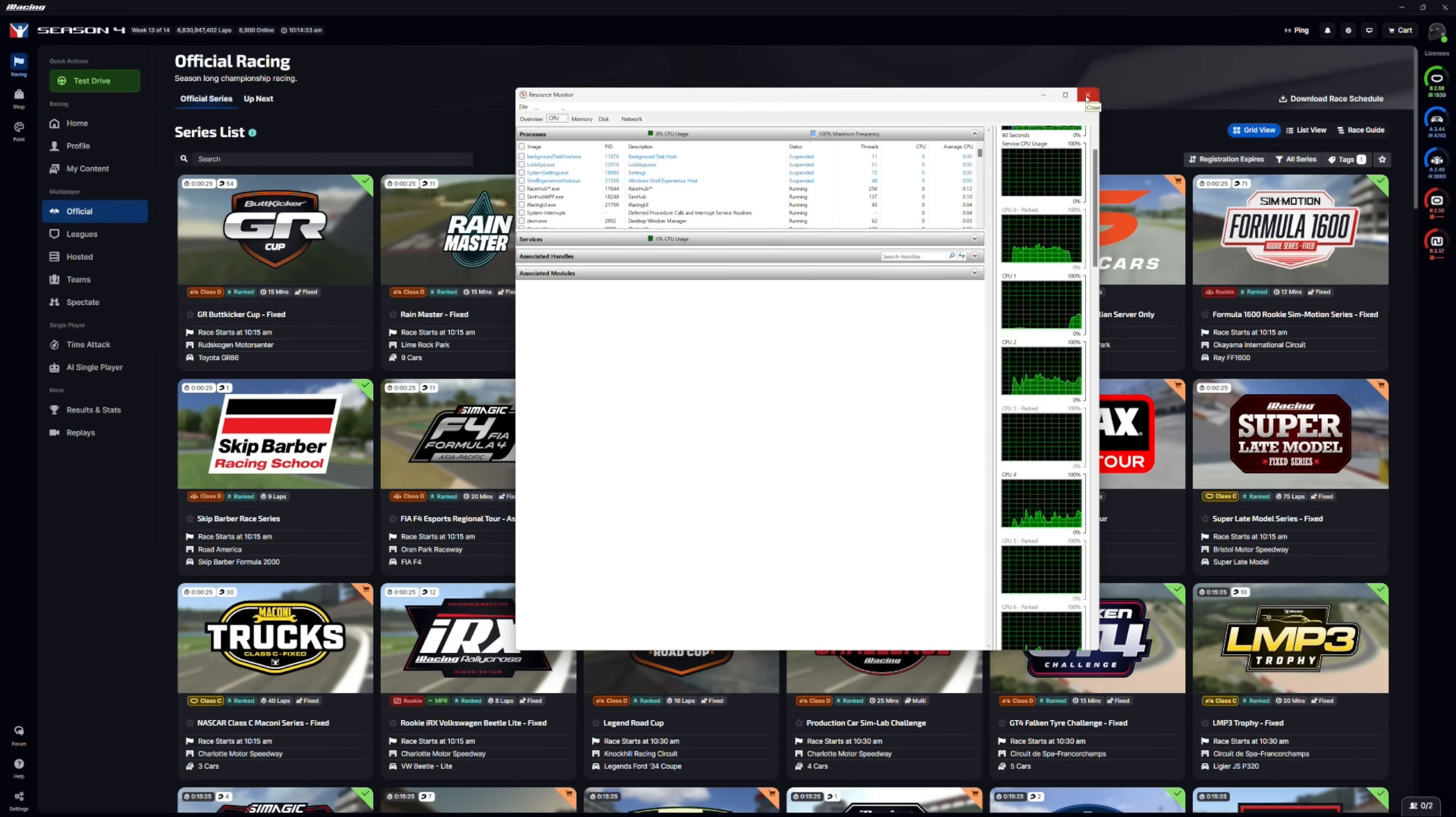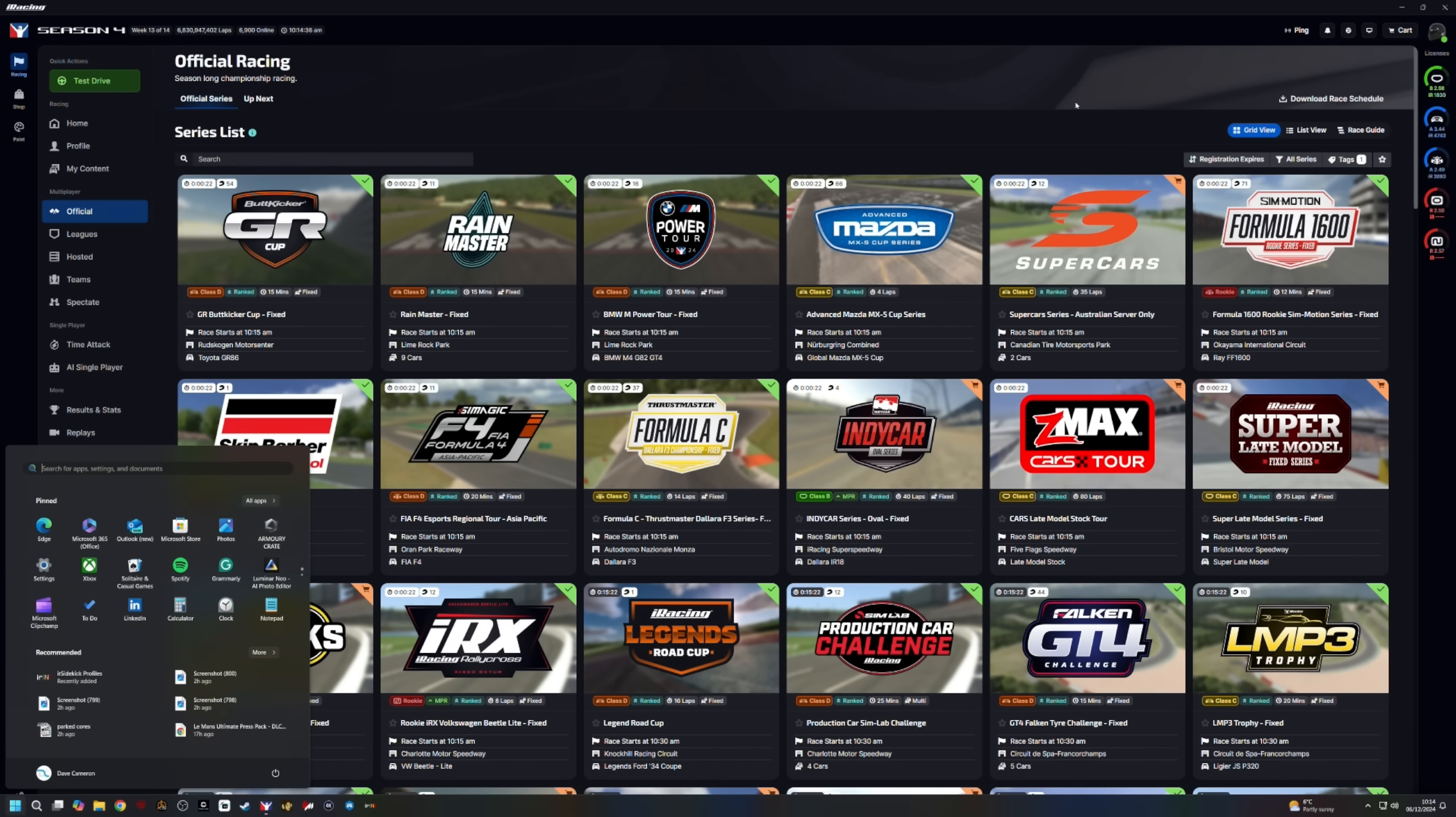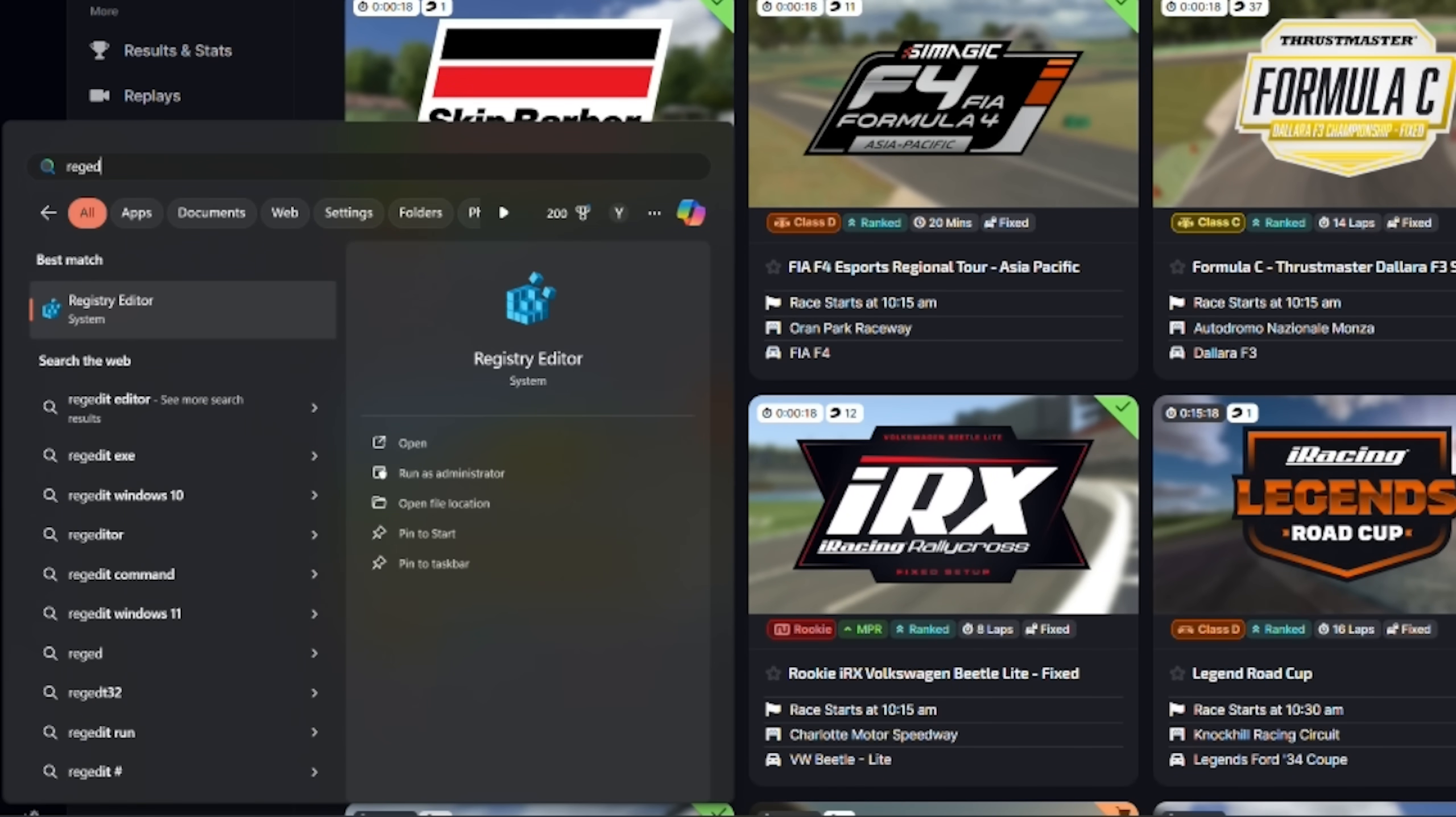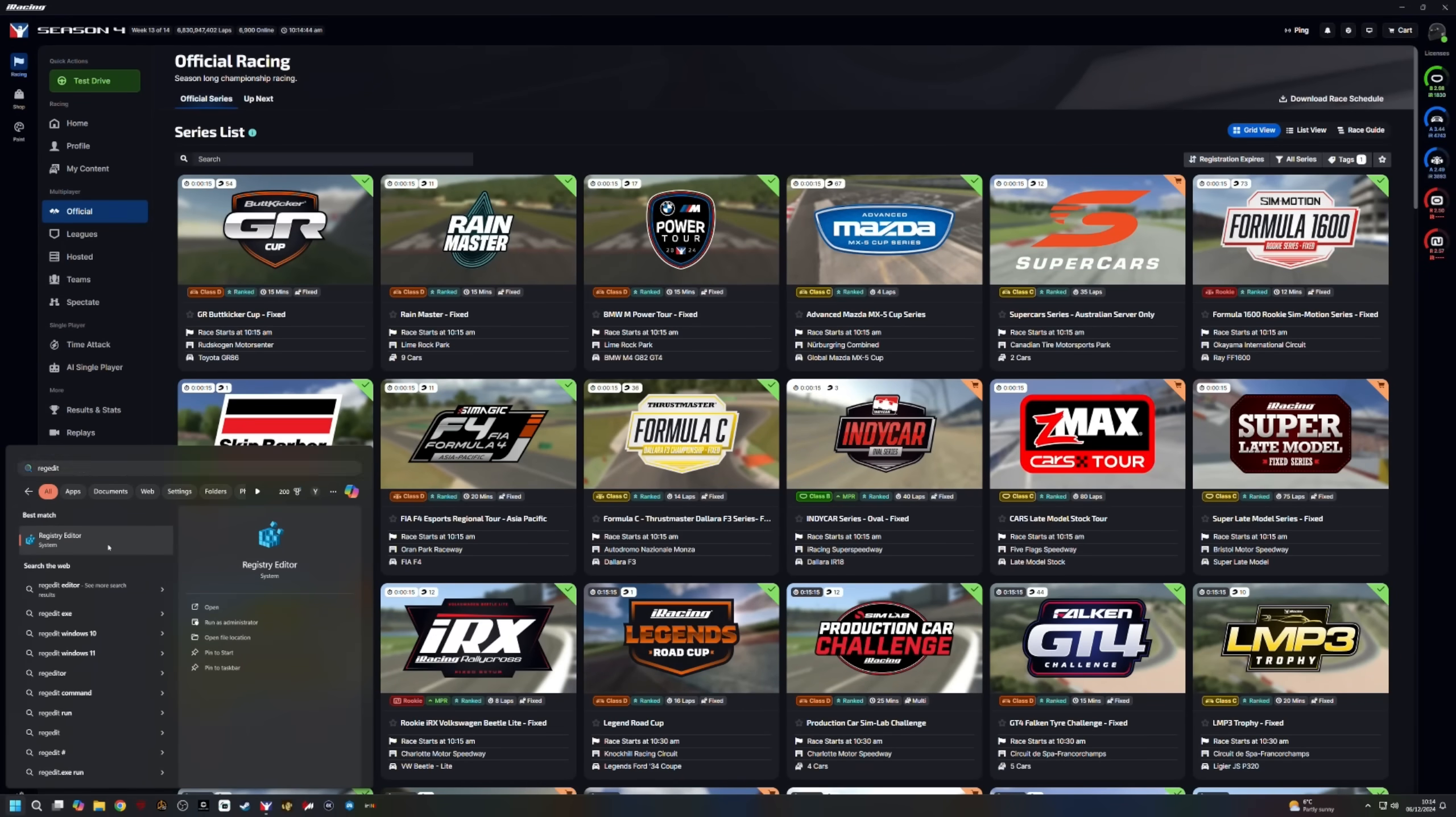So, next, we're going to go into the Registry Editor. So, we'll close down that. Press the Windows key. We'll type in Reg Edit. And that will open up there, the Registry Editor. Click that. Say yes.